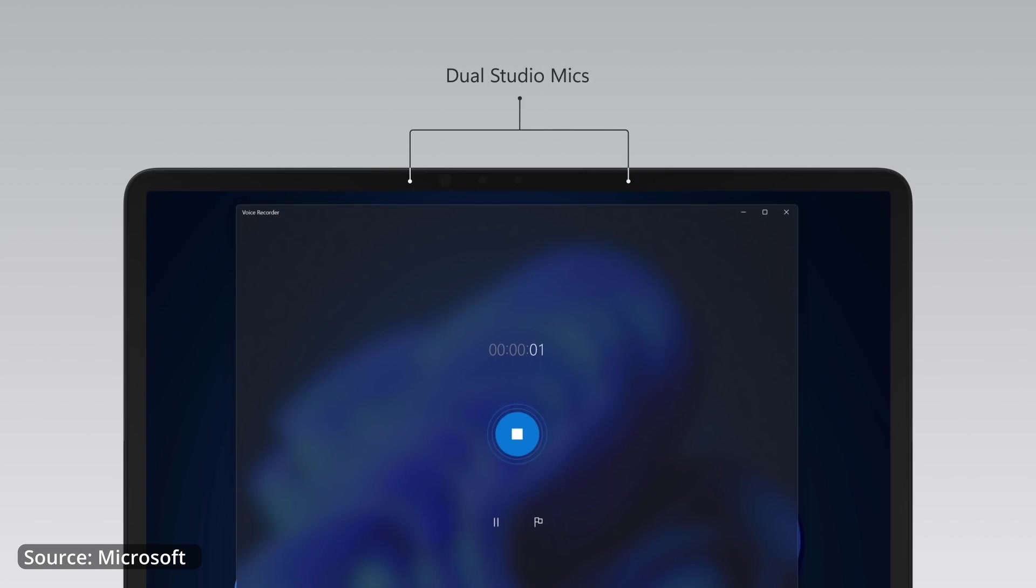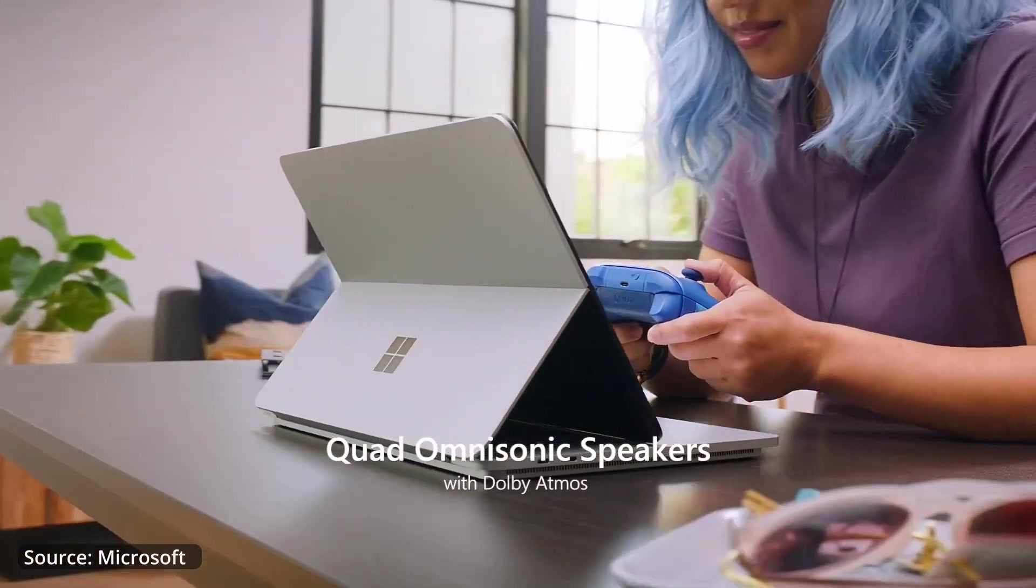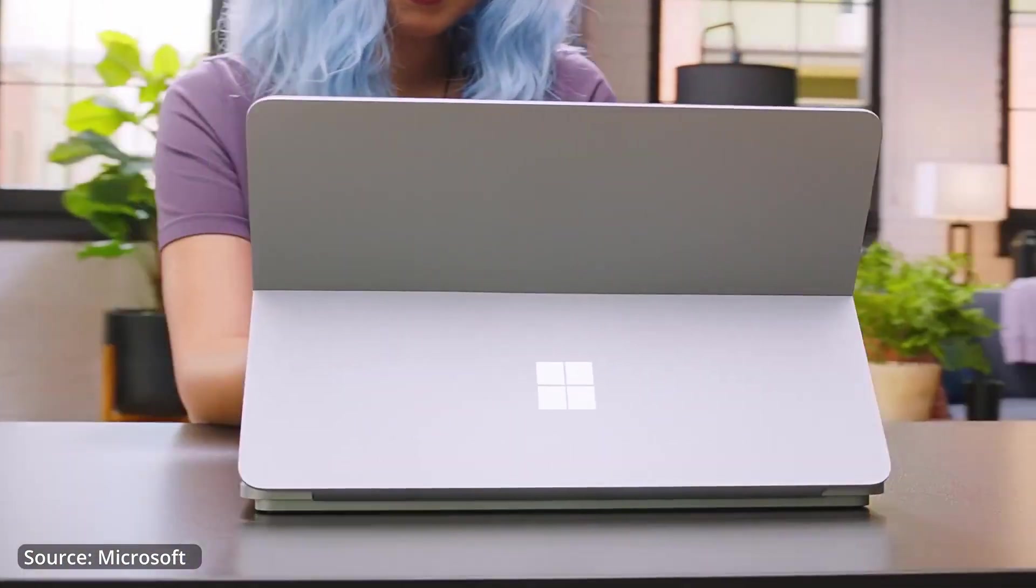Basically what that means is that they're going to focus on your voice while drowning out the background noise so even in noisy areas the people on the other end of the call can hear you really clearly. And you get quad omnisonic speakers with Dolby Atmos so you get amazing speakers in this machine.